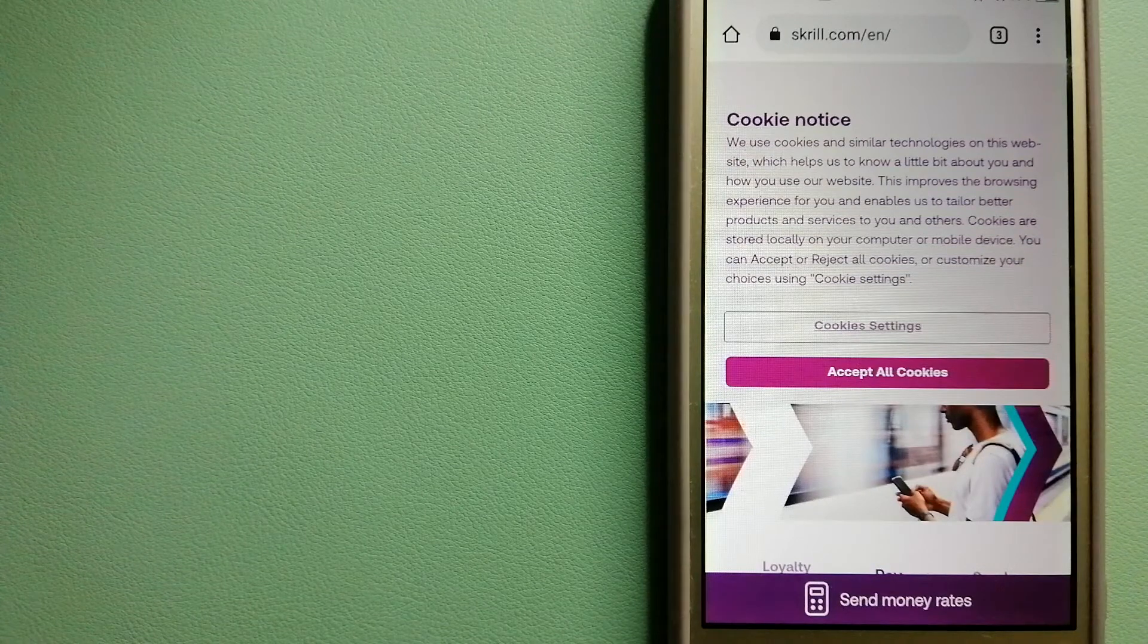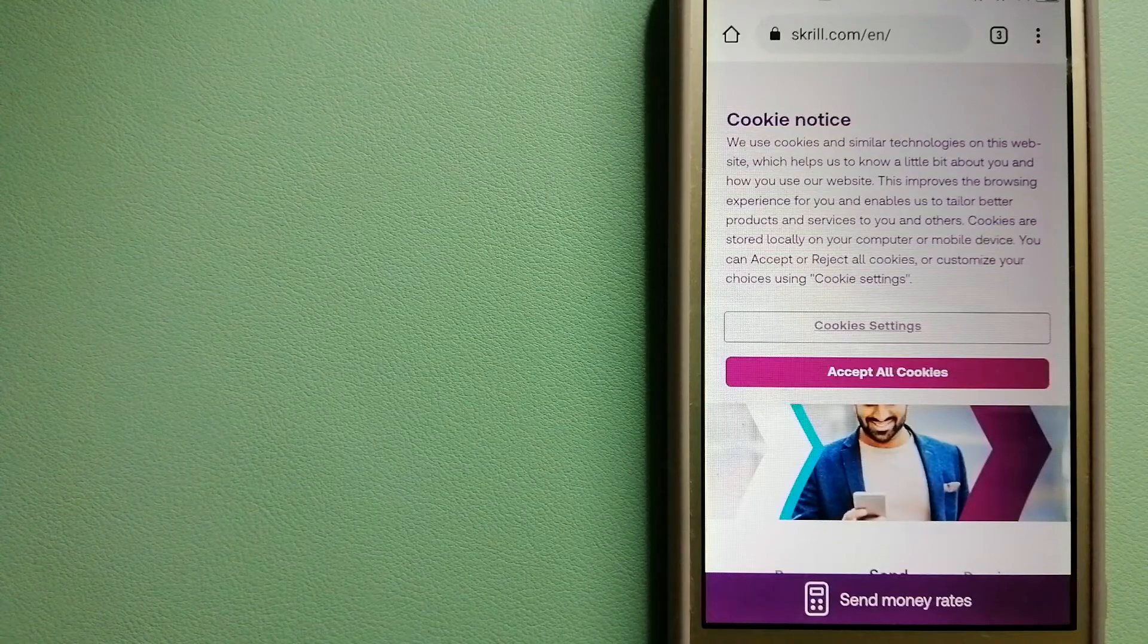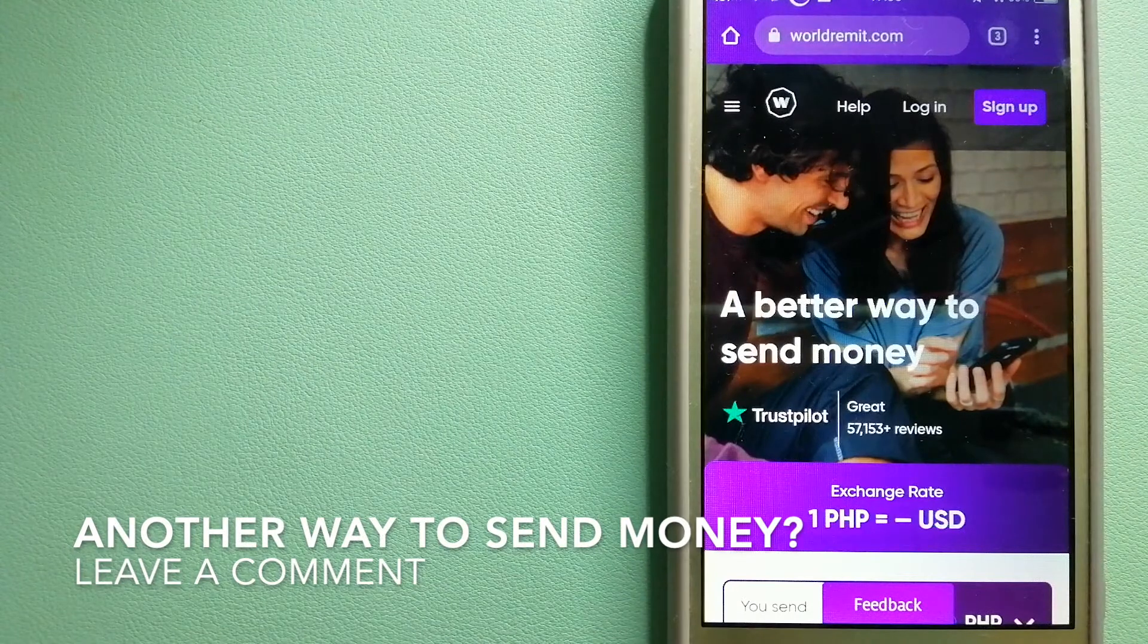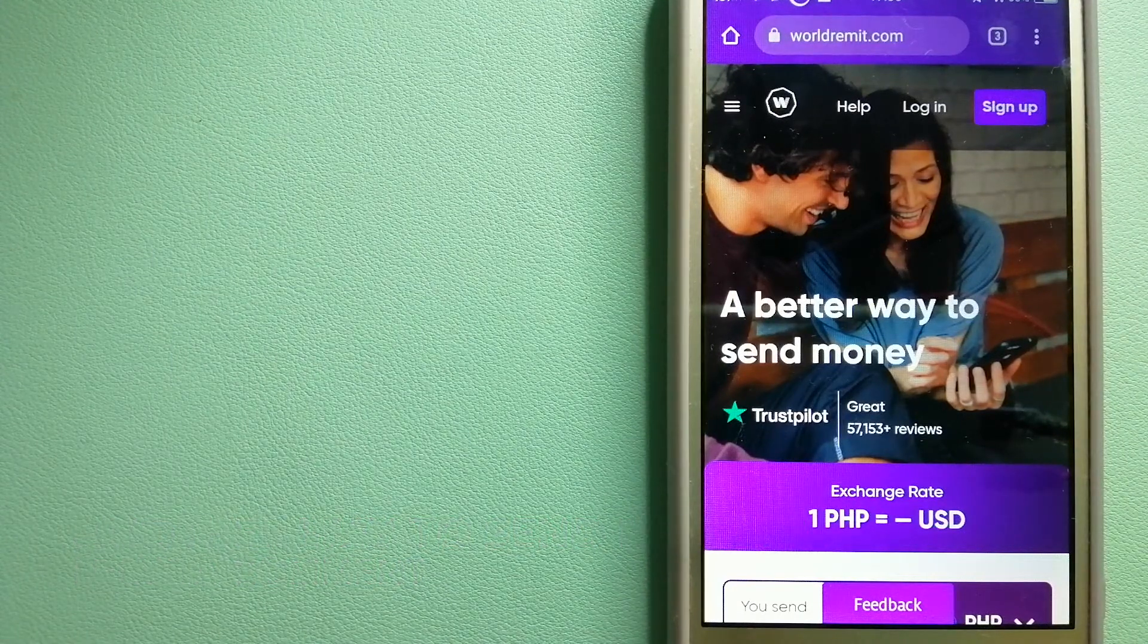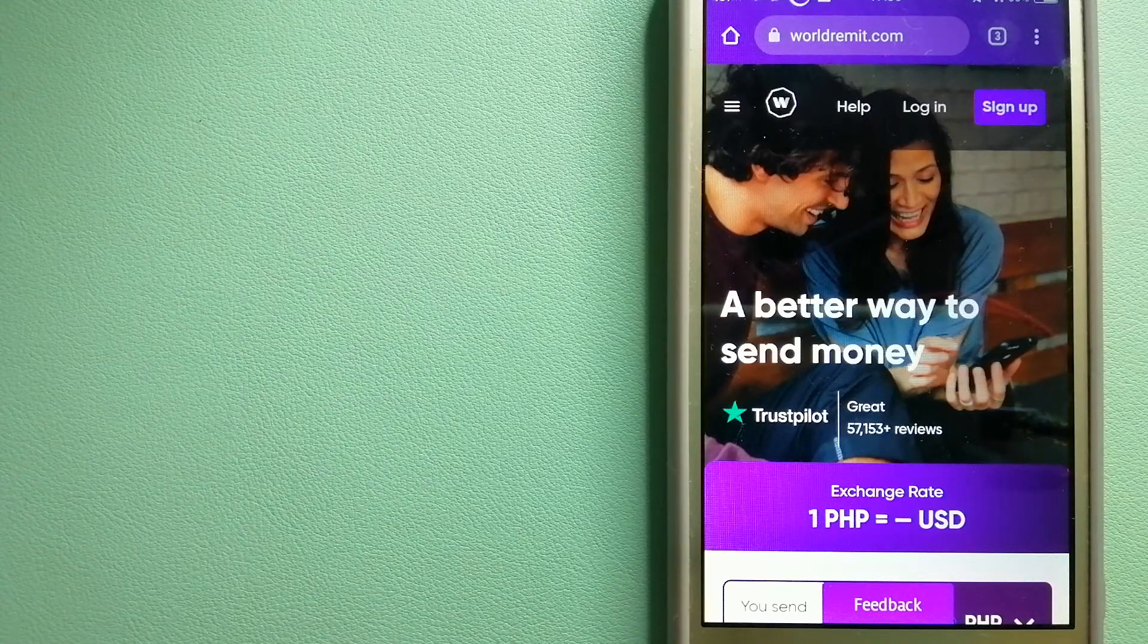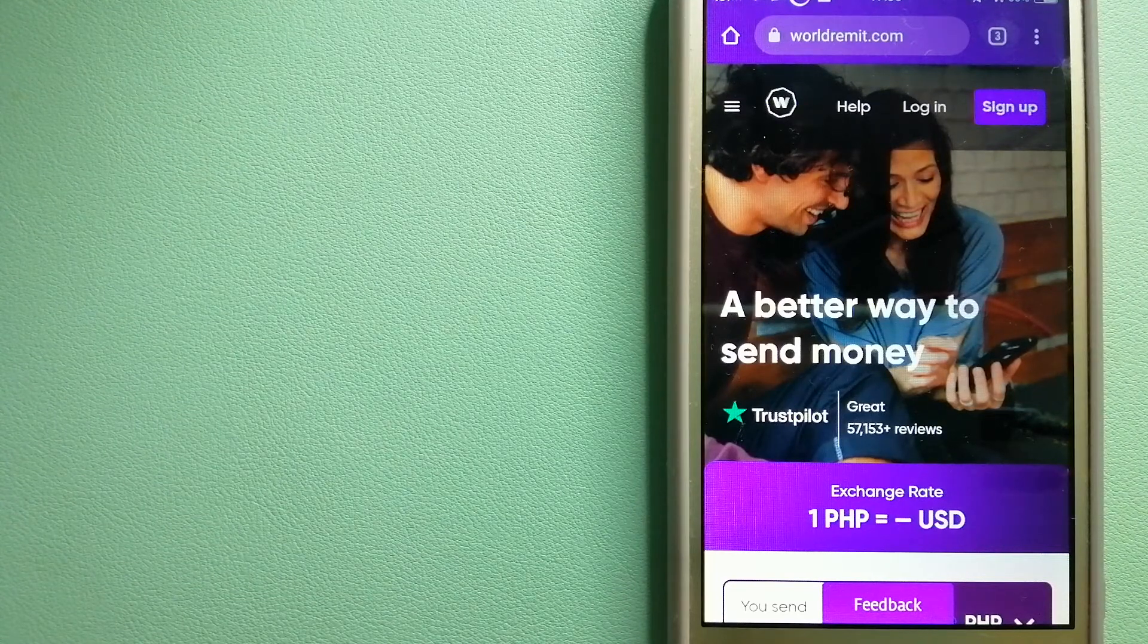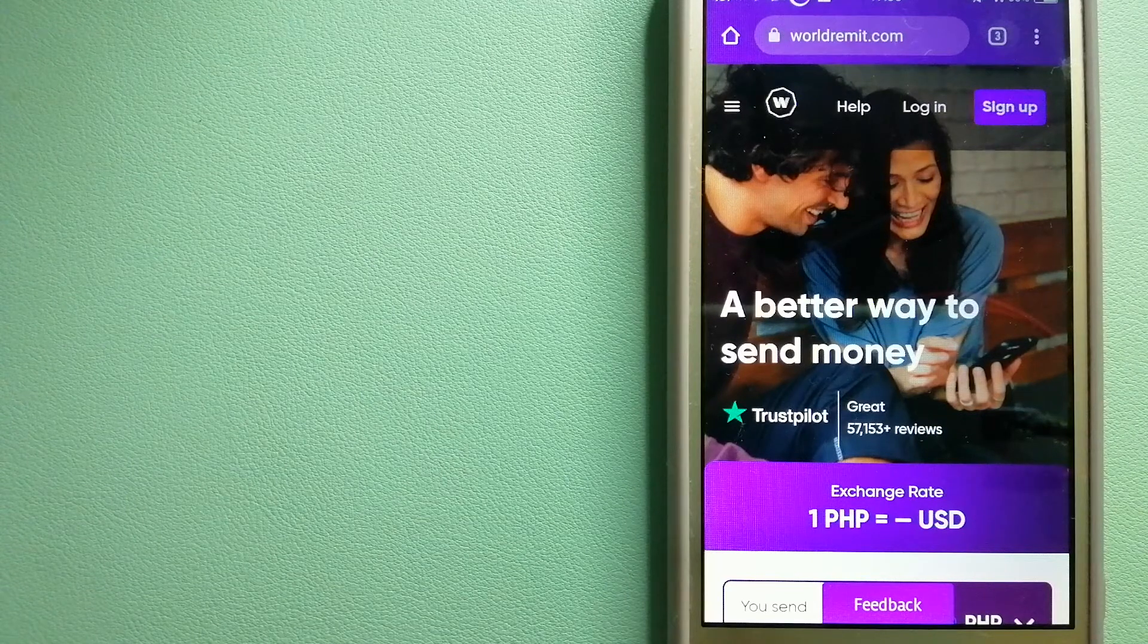The third option is WorldRemit. This is a fast and secure service that lets you transfer money online using a computer, a smartphone, or an app. It provides international money transfer and remittance services in more than 130 countries and over 70 currencies.